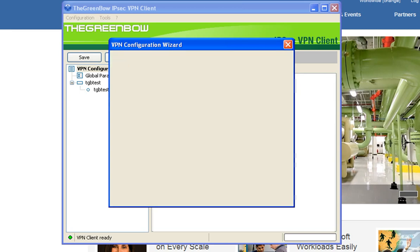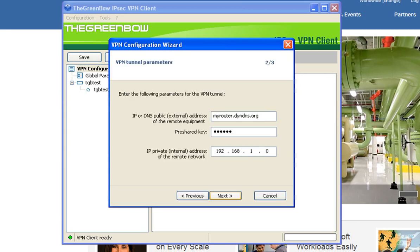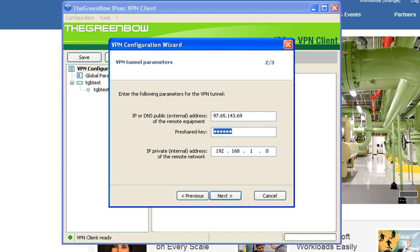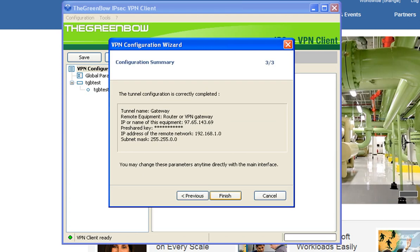Under the IP or DNS public, enter the public address of the RV320. Next enter your pre-shared key, then verify that the IP private internal address matches the local subnet of the RV320. Then click next, then click finish.